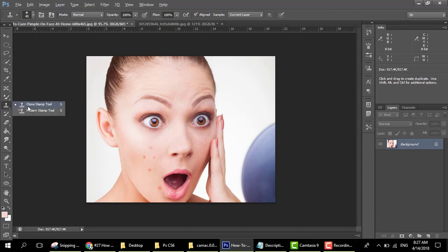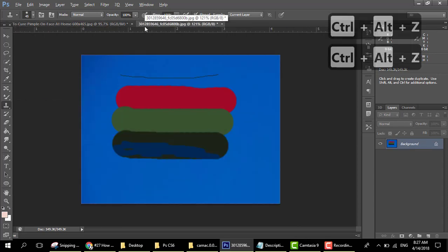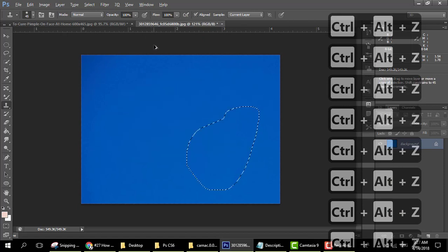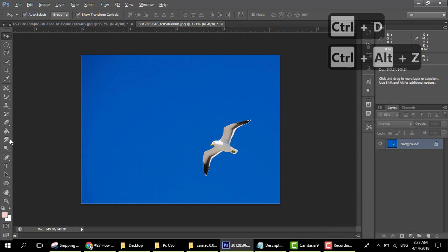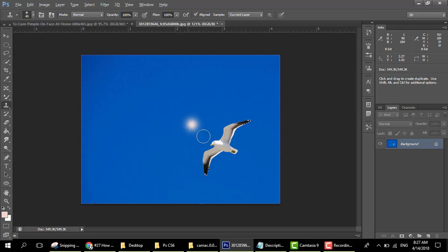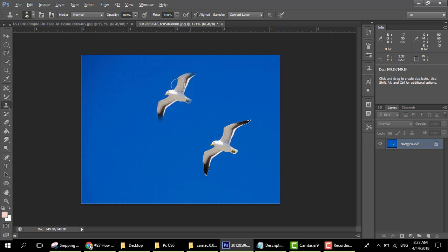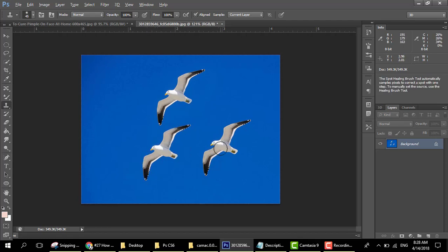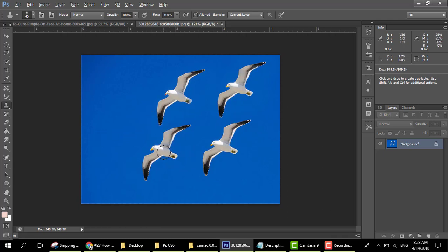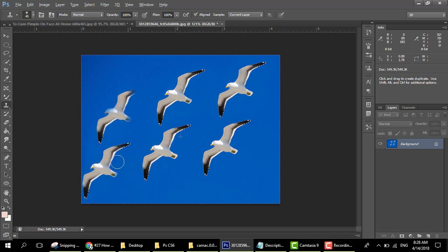Our next tool is the clone stamp tool and the pattern stamp tool. Let me show you how it works. We have a bird here. Select the clone stamp tool — select the area you want to clone. I select this bird and now I want to make another bird here. Now we have two birds, then three, then four — here we have six birds. This is how you make a clone of something.